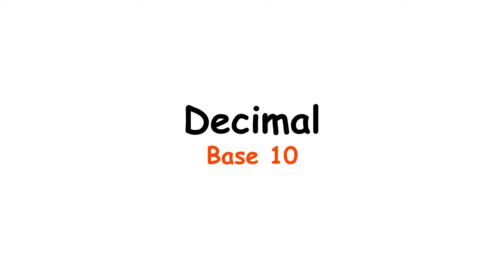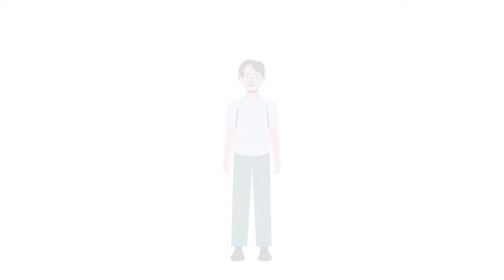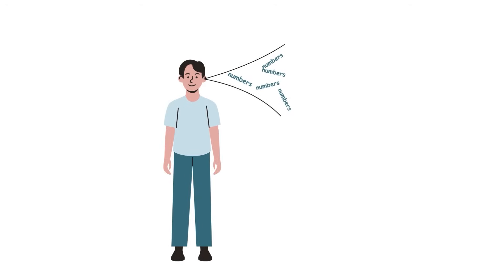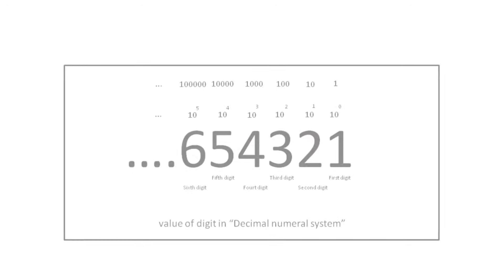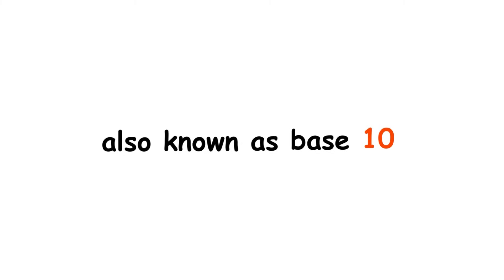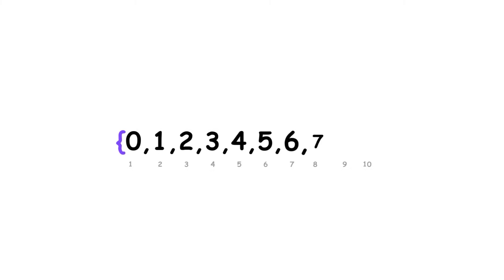Decimal. Base 10. Assuming you've heard of numbers before, you probably know about the decimal system, also known as base 10. It involves 10 digits that can be put together to represent a number.